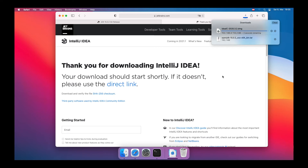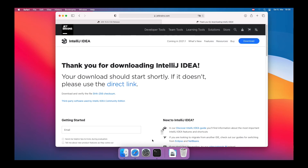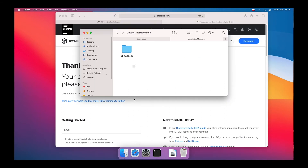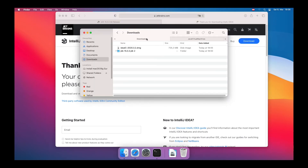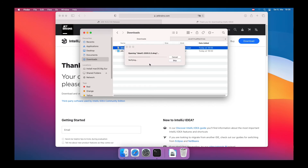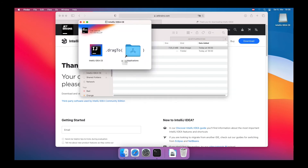Once the download is finished, let's navigate to Finder, to the downloads folder, open the dmg file, and drag the application to the applications directory.